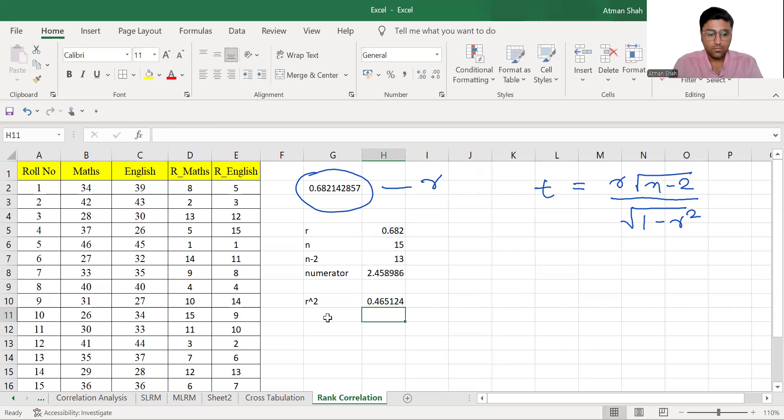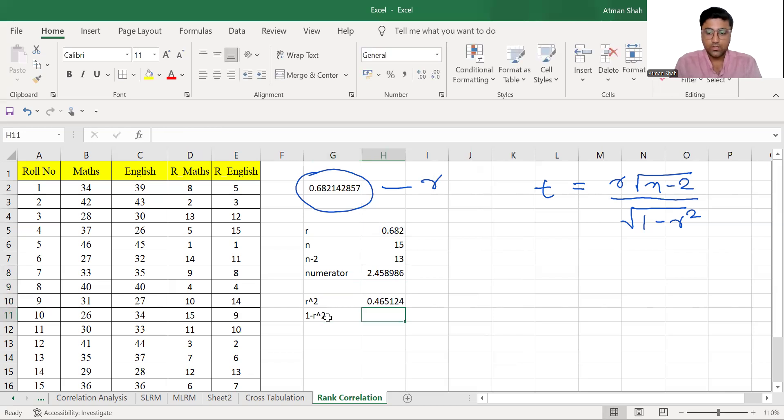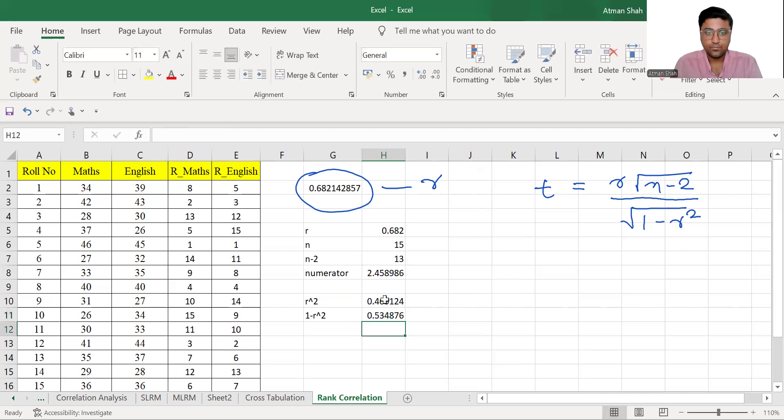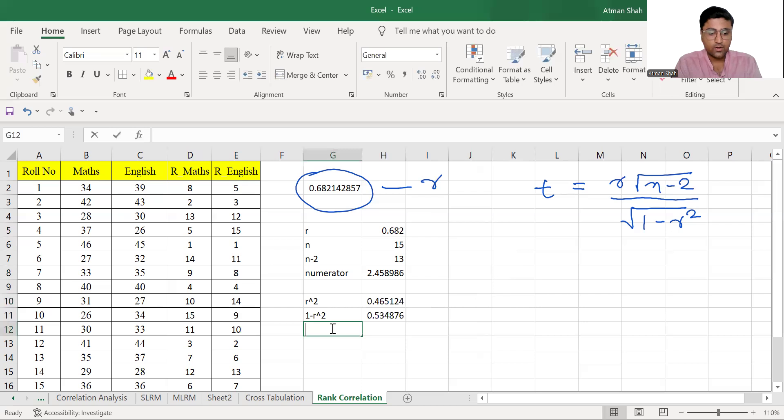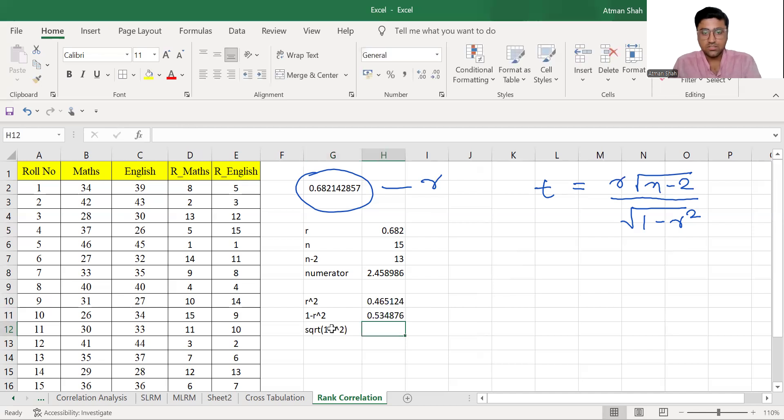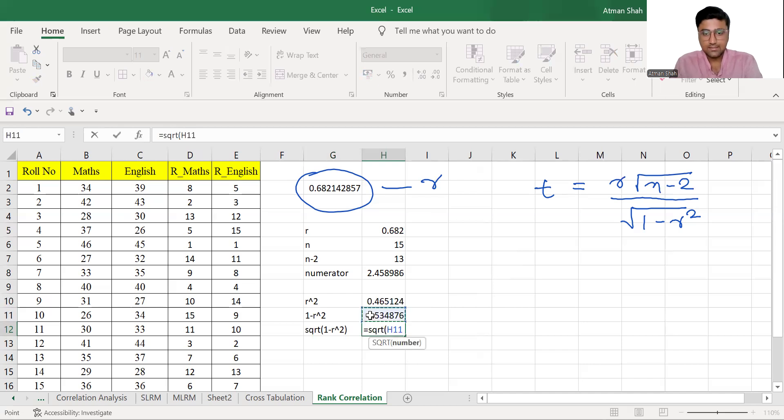now you need 1 minus R square, so it is 1 minus R square. So this is equal to 1 minus this value and then we need square root of 1 minus R square. So this is equal to square root of this.